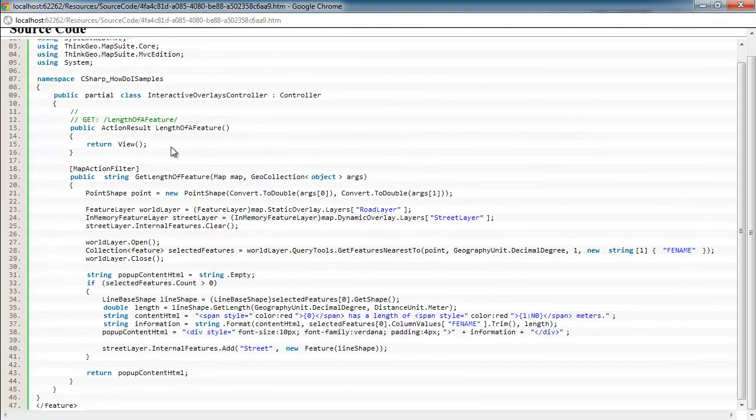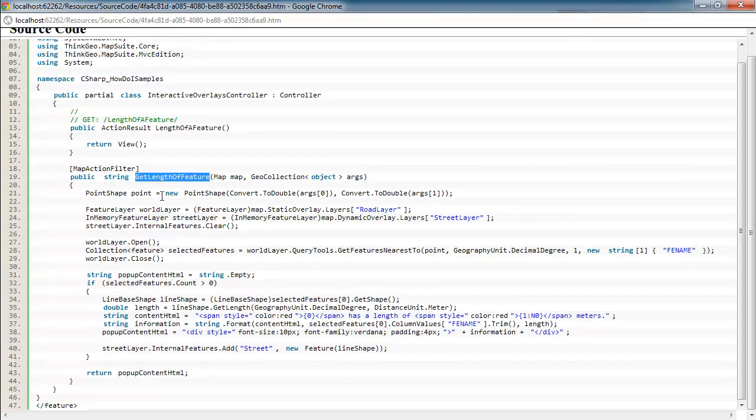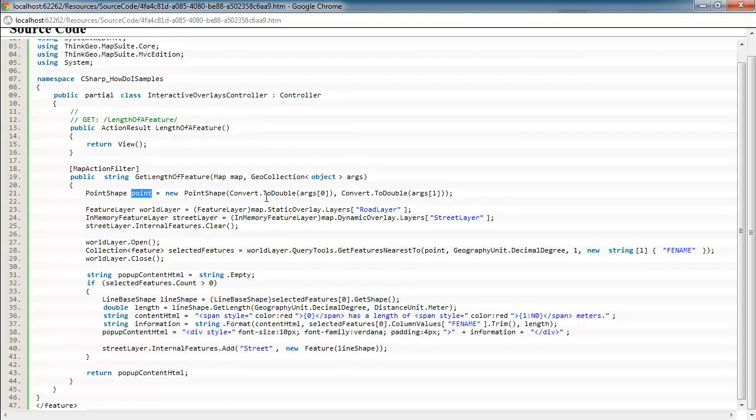And you can see we've got our get length of a feature method. And down here we are getting a point shape or creating a new point shape based upon the arguments passed in. So that's, again, where the user clicked on the map. We're creating a point shape here.